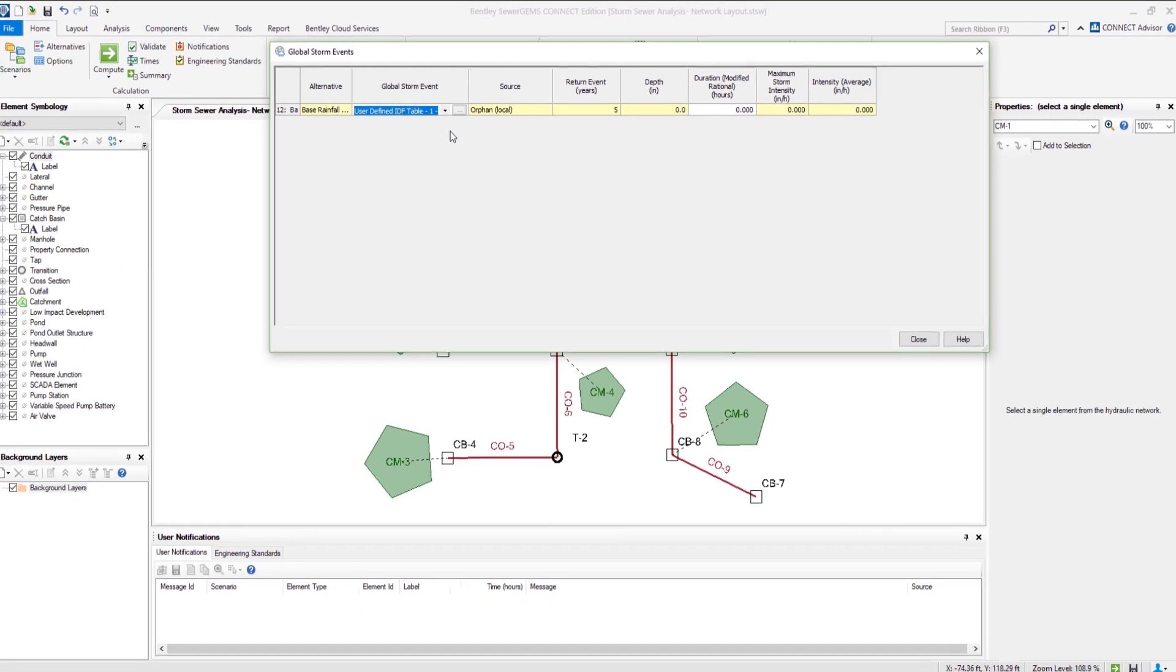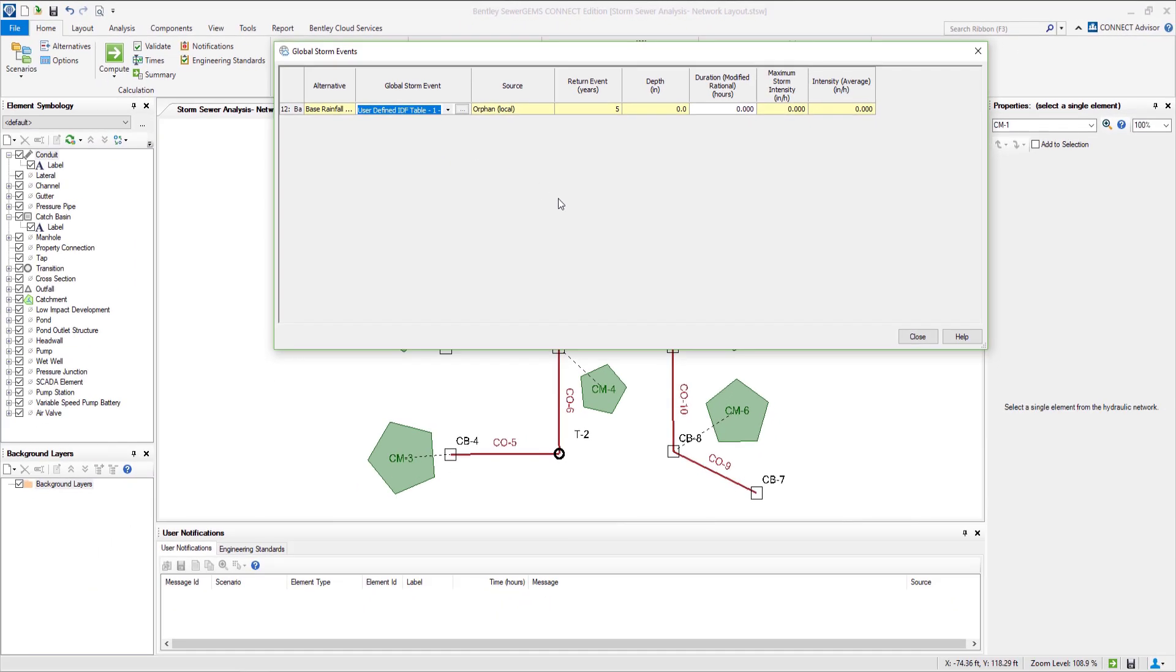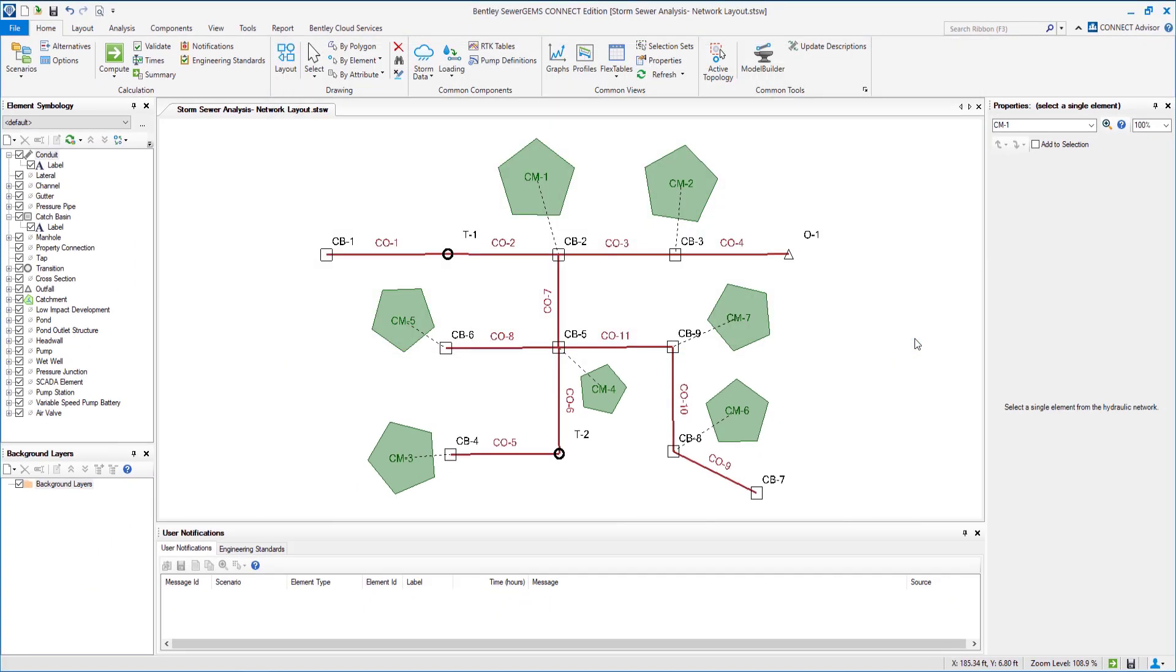In this video we have learned how to enter the element data using properties manager and flex table. We have also assigned the storm data to the network. In the next video we are going to study the results after we compute the network. That's all for today folks. Thank you.